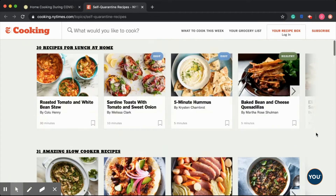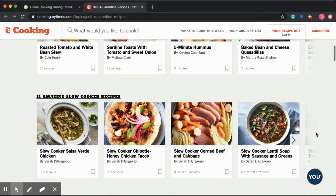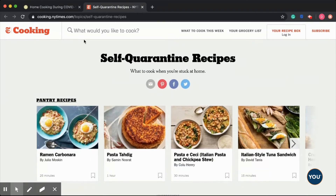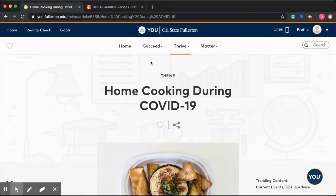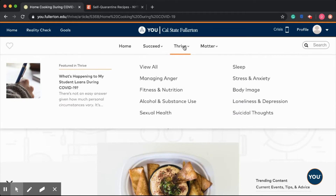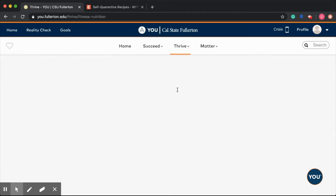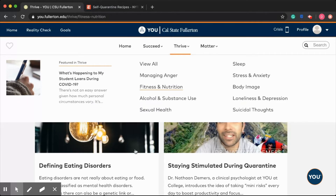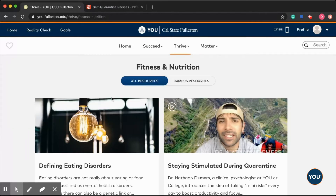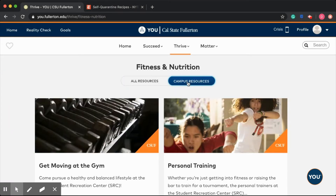Now if we go back to the You at Fullerton website and let's say you're only interested in finding resources that are on campus — go back to Fitness and Nutrition under Thrive, and you can switch to Campus Resources Only, which will filter out all of the other articles.